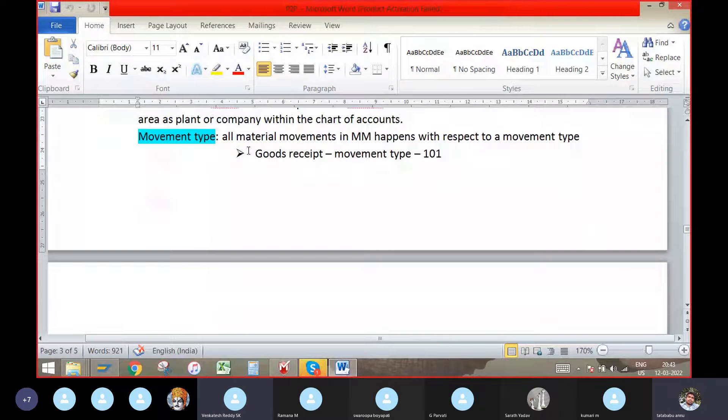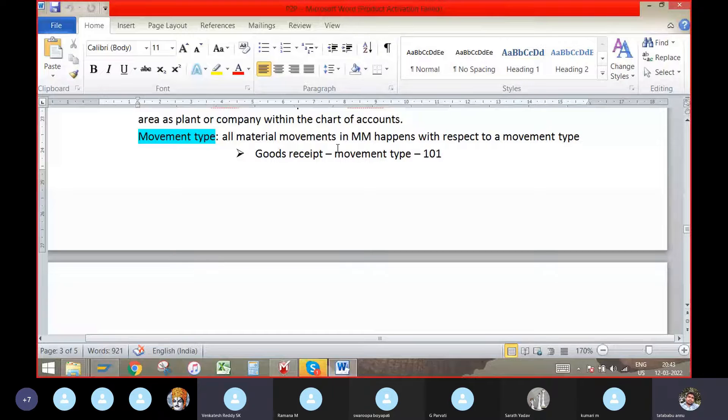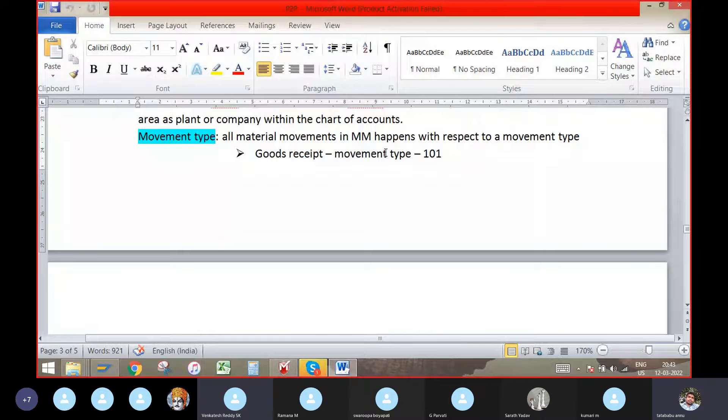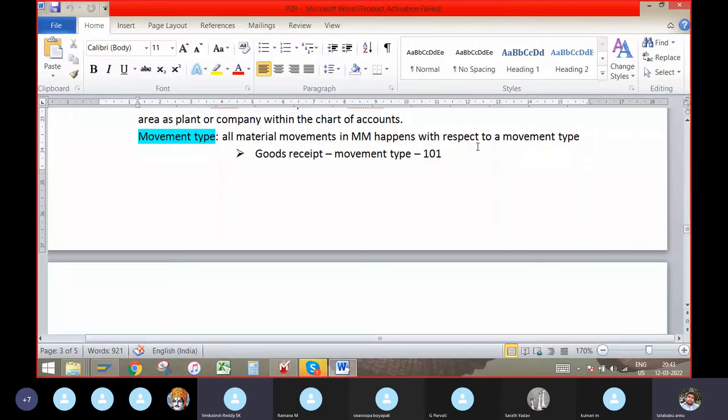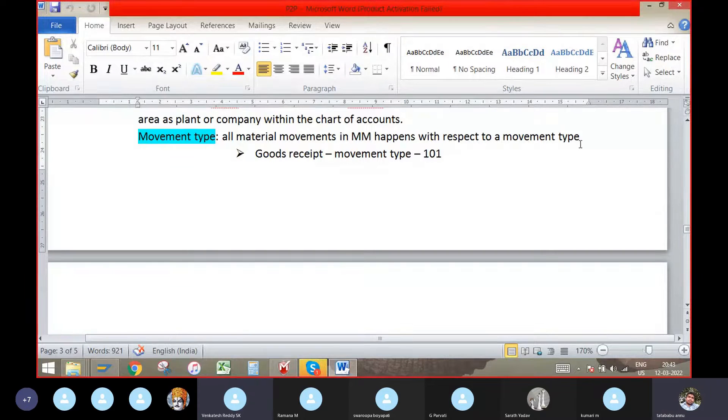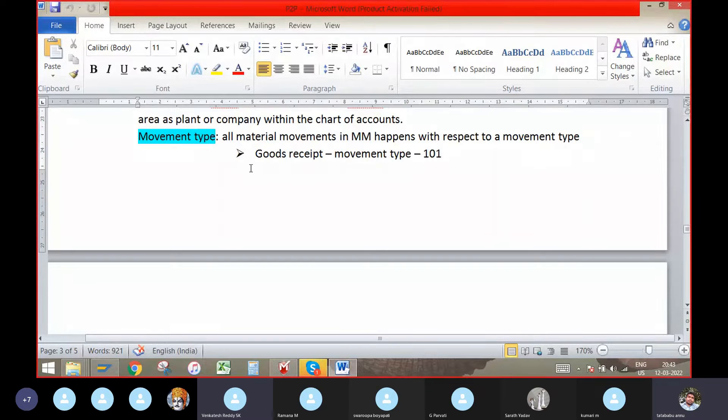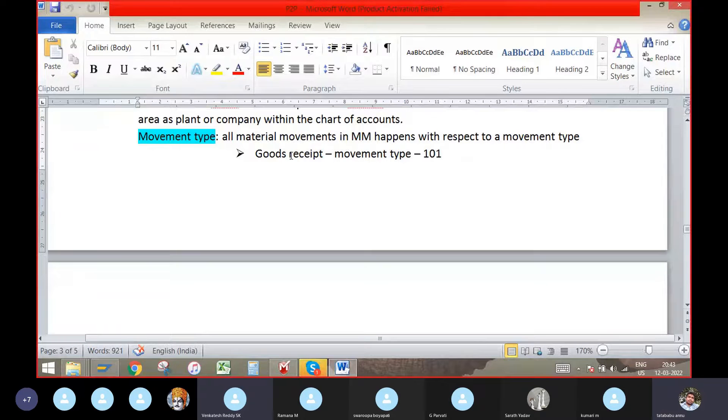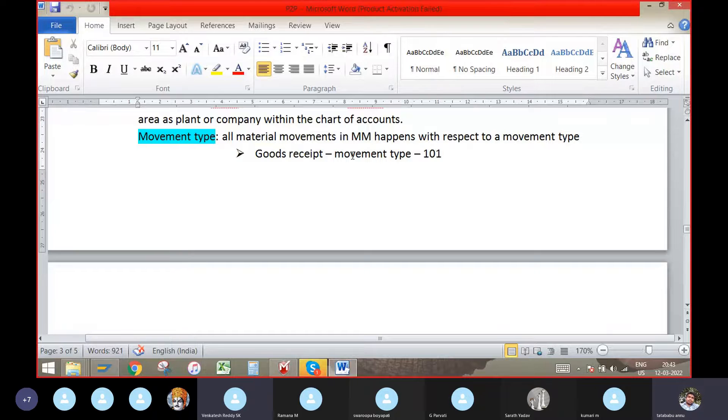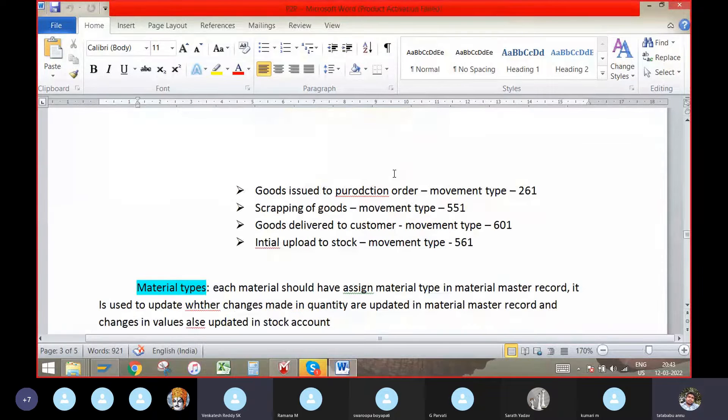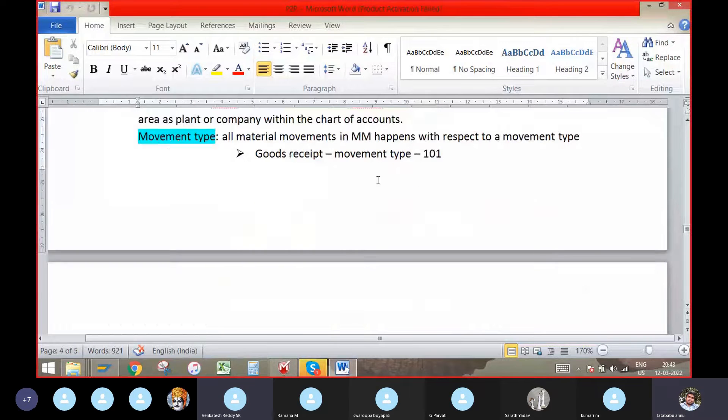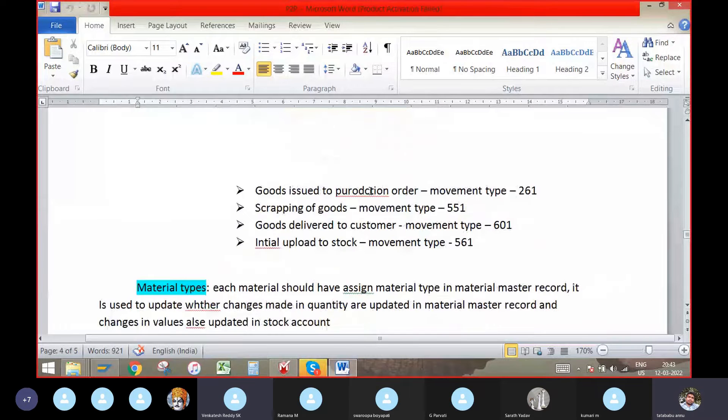Movement type. All material movements in MM happens with respect to movement type. Goods received movement type is 101. Goods issued to production order movement type 261. Scrapping of goods movement type 551. Goods delivered to customer movement type 601. Initial upload to stock movement type 561.